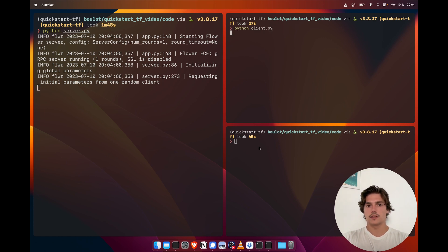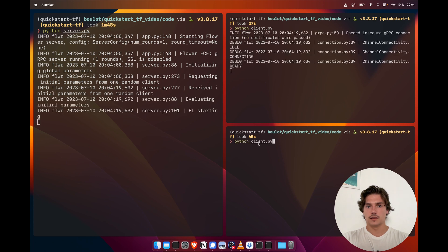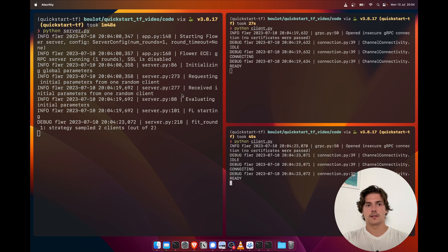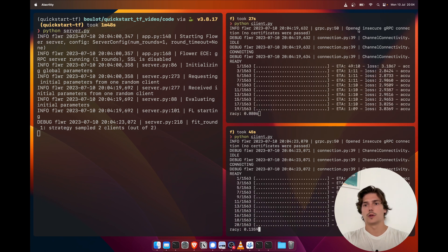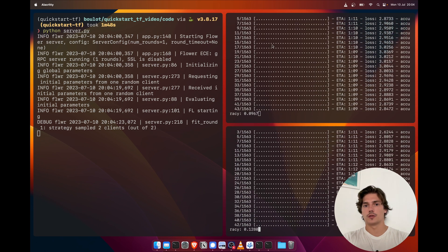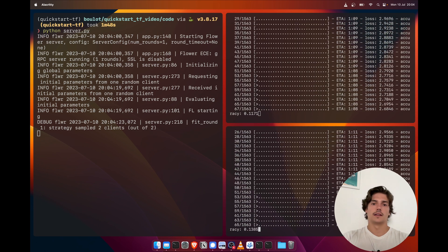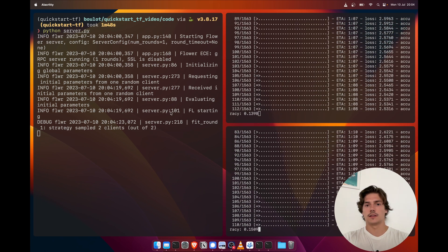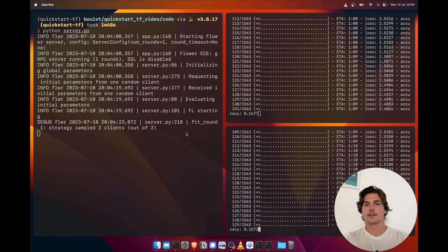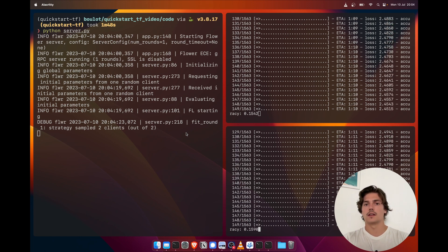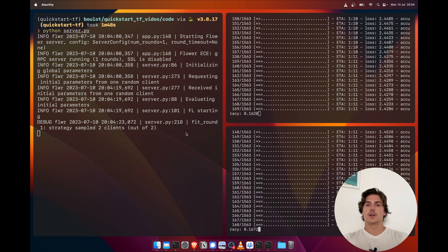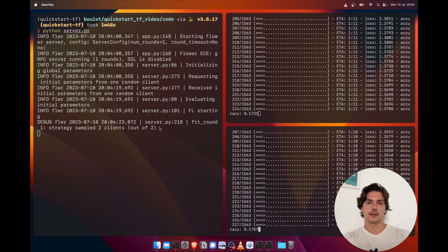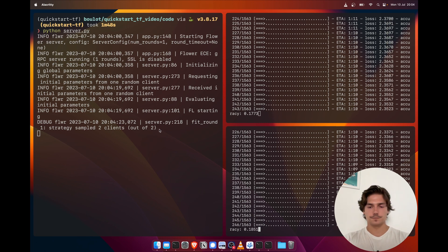But if we start the clients here and here, it actually connected to the first client, so it requested the parameters from it, and then connected to the second client. And when it saw that there were enough clients to start the FL round, it went and then started it.